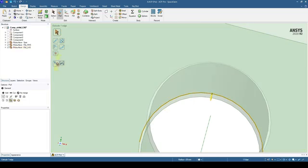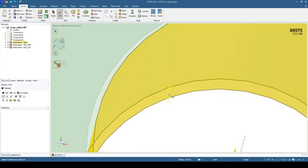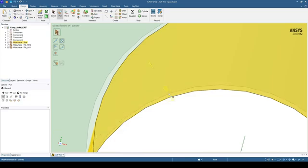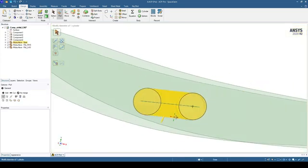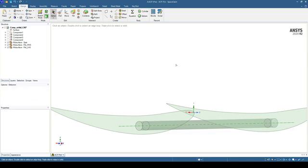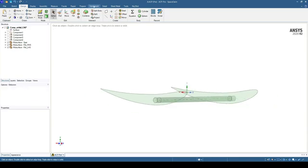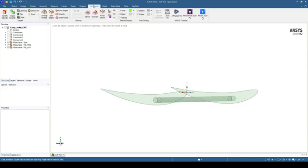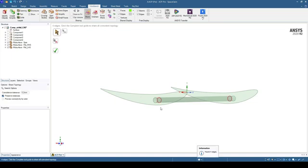We want to select Up To such that the edge gets pulled to the surface, and repeat for all other edges. Now we want to use the Share Topology tool to create a join between the spar and the rib. So if we go to Workbench and select Share, we have four edges that we can share, so we select Yes.